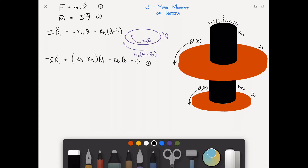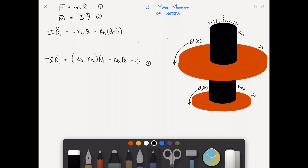I'm going to erase this free body diagram just to get it out of the way. This is your first equation of motion — let's put a red box around it.